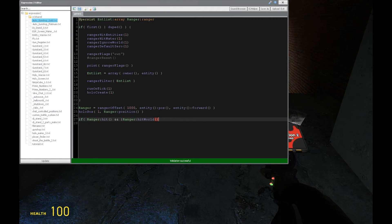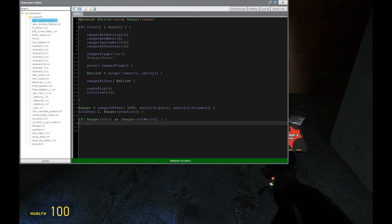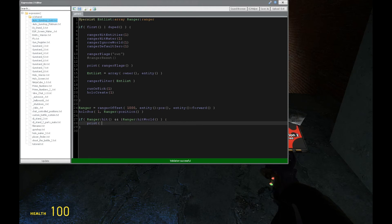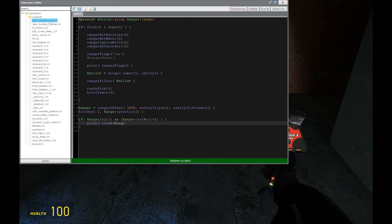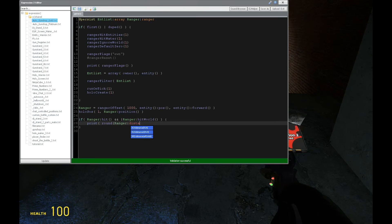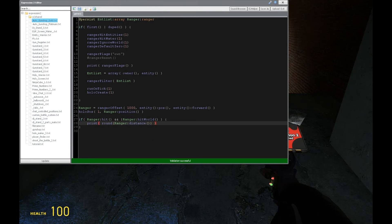So you can say, okay, so if it hits, and whatever it hits is not the world, then we're going to print some information about whatever we just hit. So we can say that the ranger's distance will be output in chat. So let's just do that. Something simple.